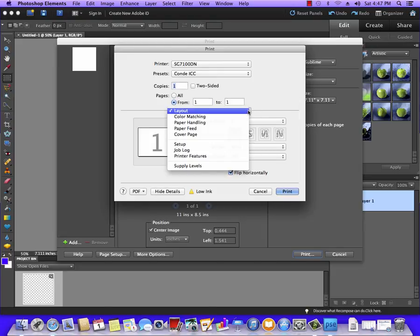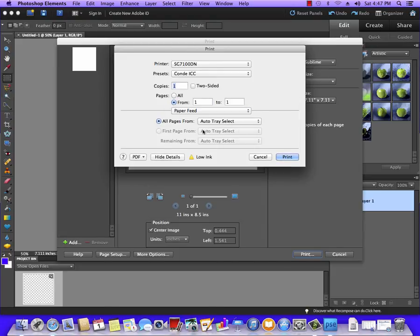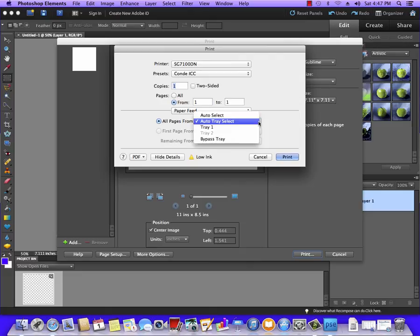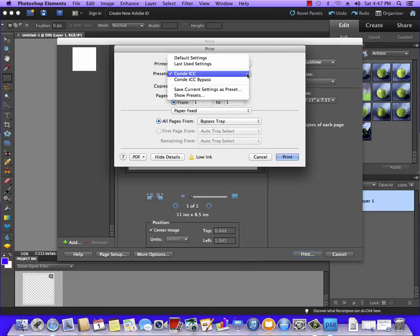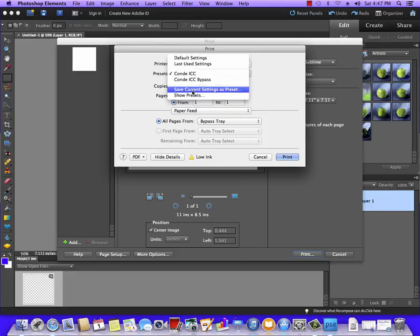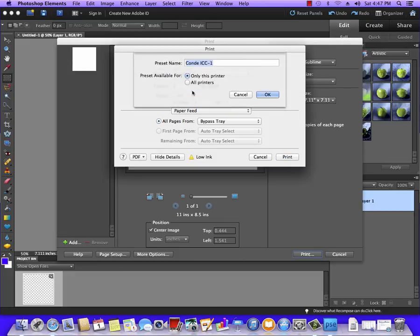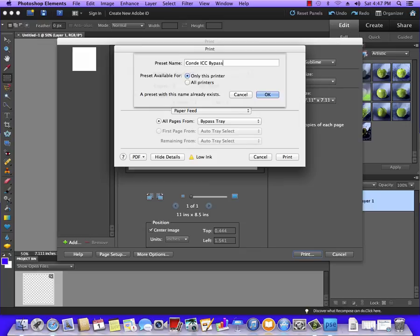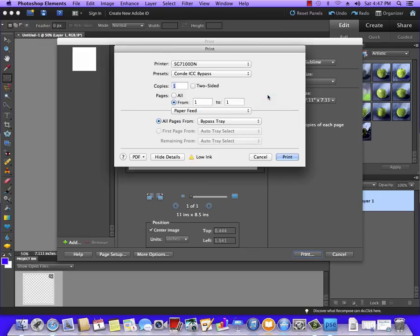The next thing you can do, if you have the bypass tray, we're going to set this to Paper Feed, and I'm going to set this to the Bypass Tray. And then I'm simply going to click on Presets, Save Current Settings as Preset, and I'm going to name this Condé ICC Bypass, and hit OK.